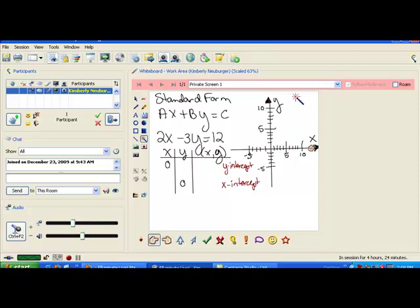We choose these values because zeros are the easiest things to plug in, and they make a lot of things just kind of disappear. Your book will tell you to also find a third point, and you can choose any x value you want for that third point. It is fine to do the third point, but you can really tell where the graph is going to go just from the first two points.